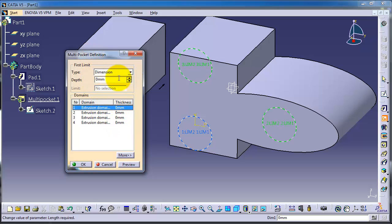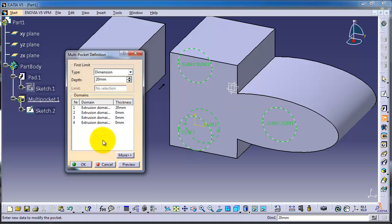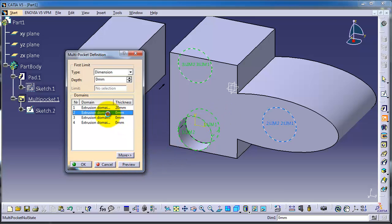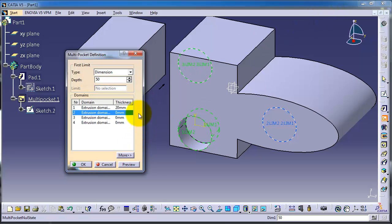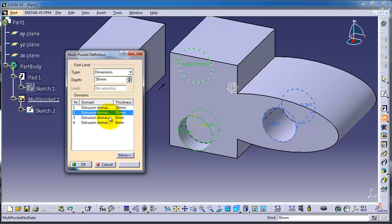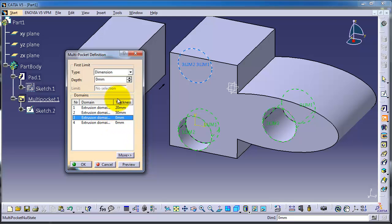Let's choose the second, make it 50 millimeters and preview. Let's choose the third, make it 100 millimeters and preview.